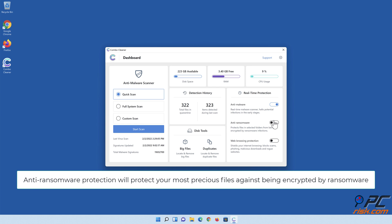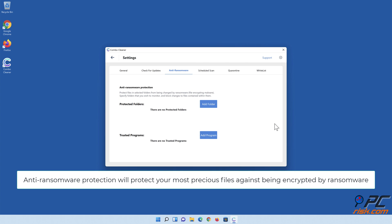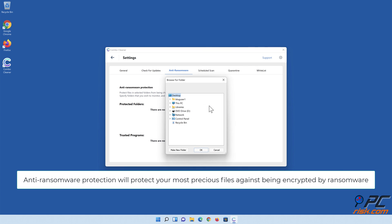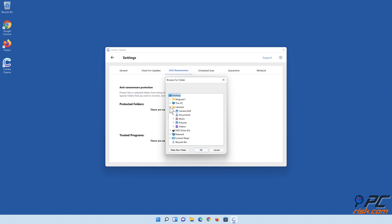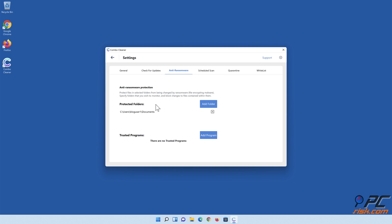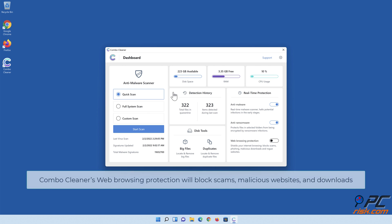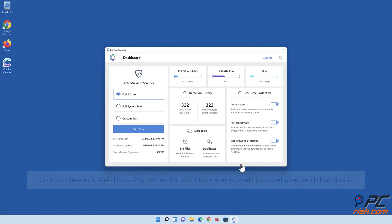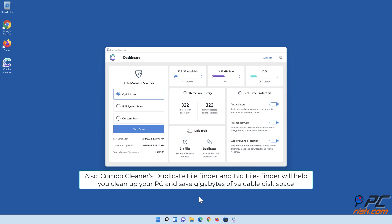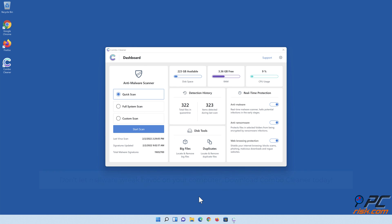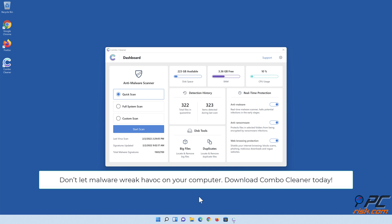Combo Cleaner's real-time anti-malware scanner will stop malware from gaining a foothold on your PC. Anti-ransomware protection will protect your most precious files against being encrypted by ransomware. Also, Combo Cleaner's duplicate file finder and big files finder will help you clean up your PC and save gigabytes of valuable disk space.